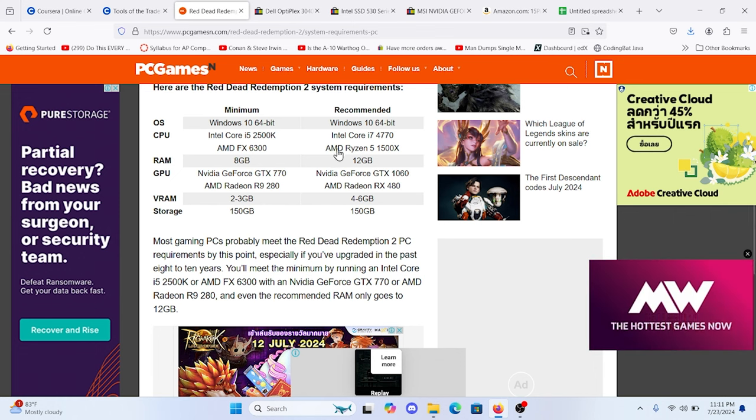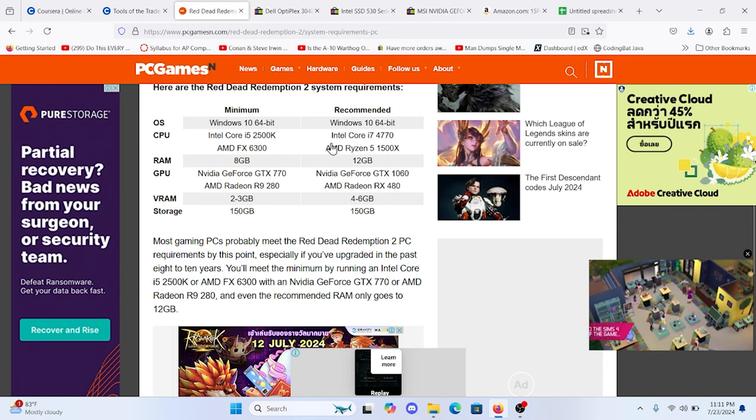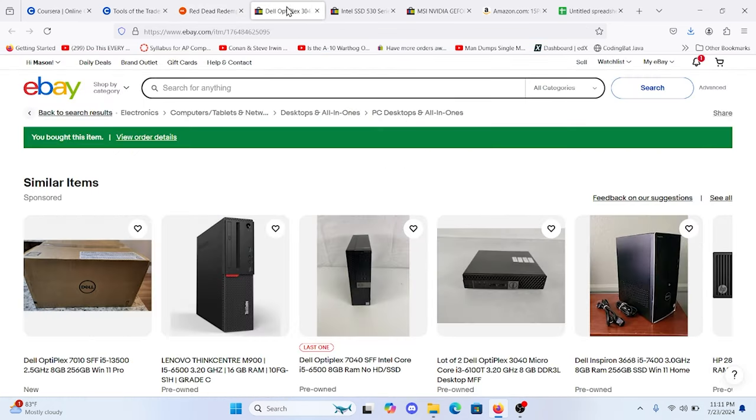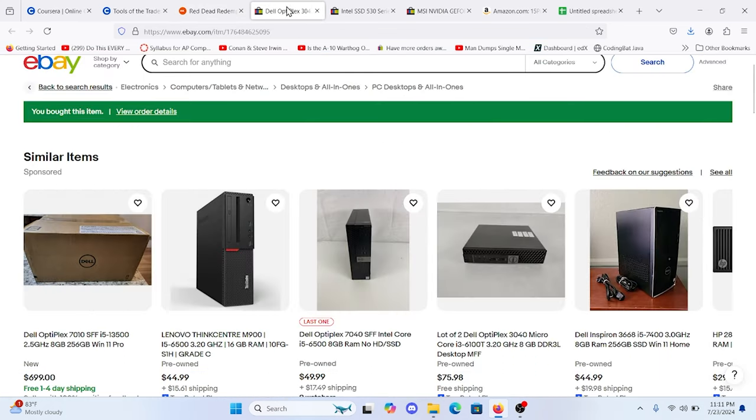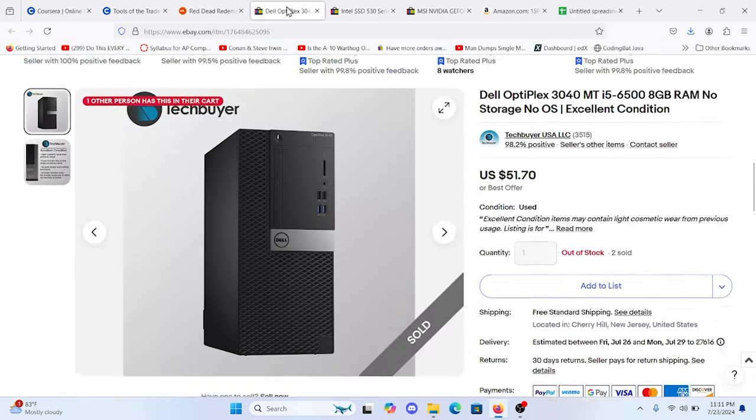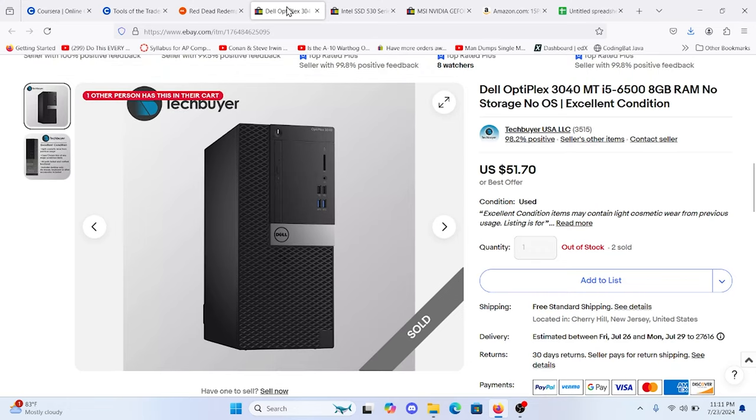I'll go over how to install all this stuff in part 2, but in this part, all you're going to need is a very simple i5-6500 computer. Make sure to get a tower and one that has at least a 240 watt power supply. If not bigger, 300 is ideal.